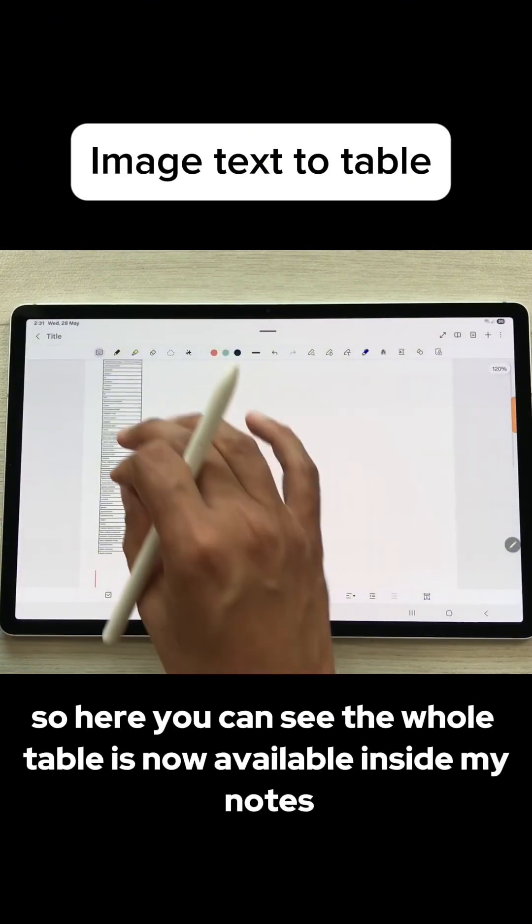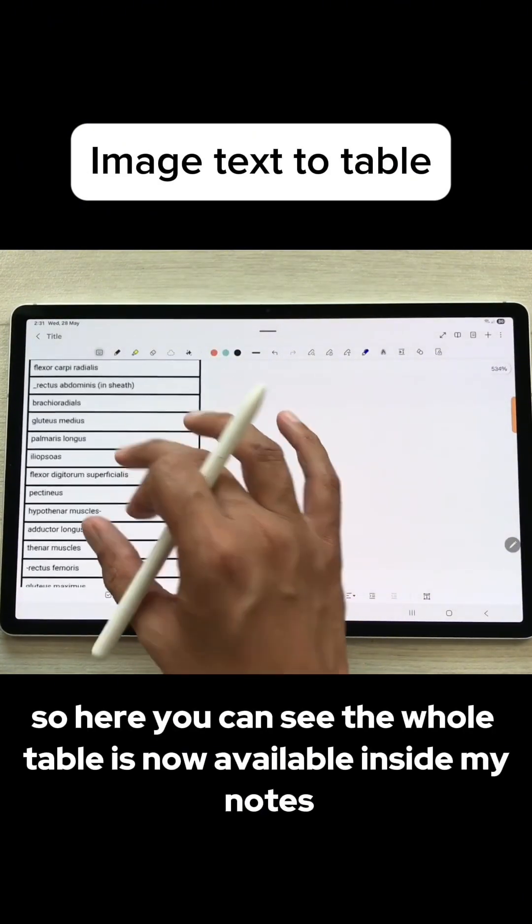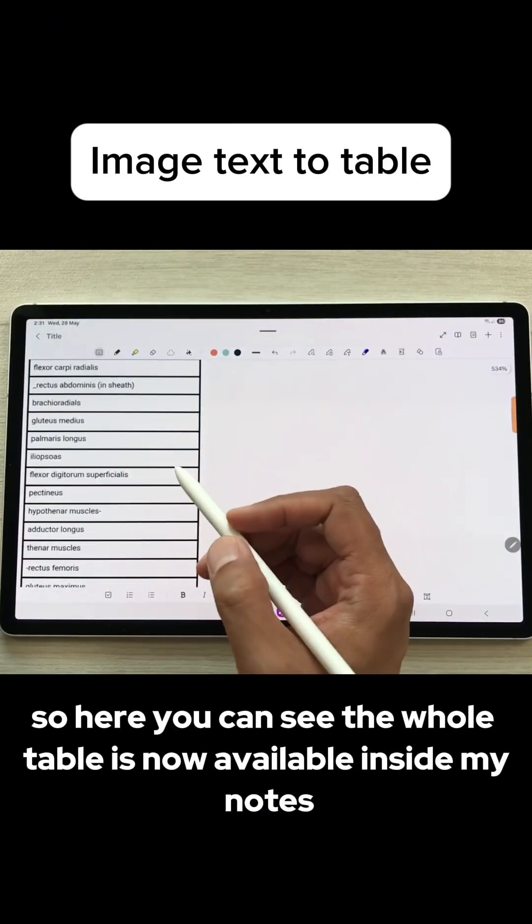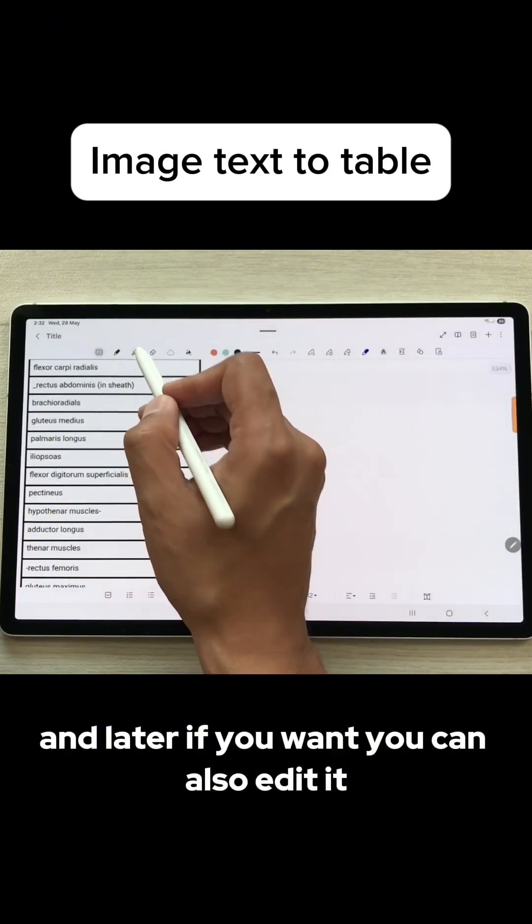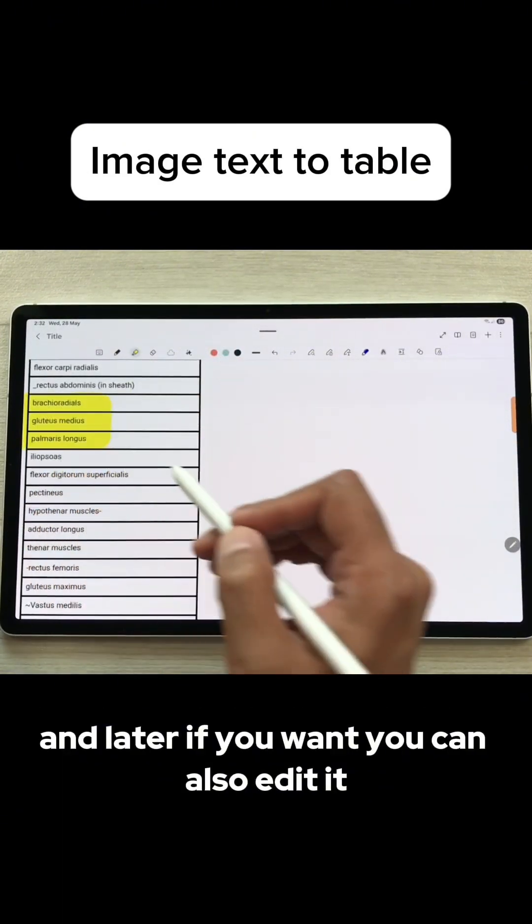So here you can see the whole table is now available inside my notes, and later if you want, you can also edit it.